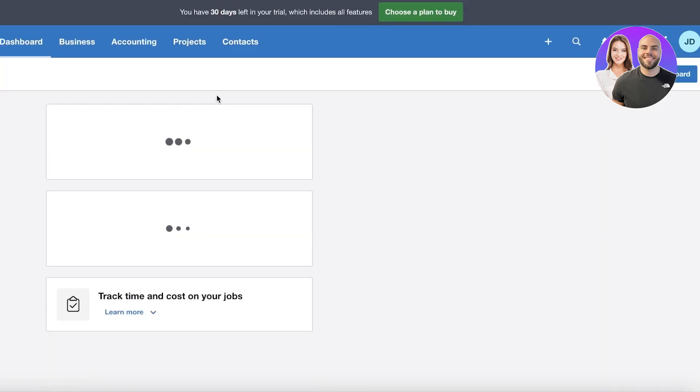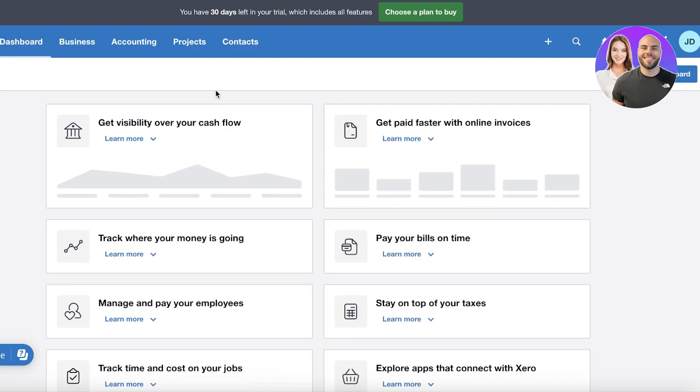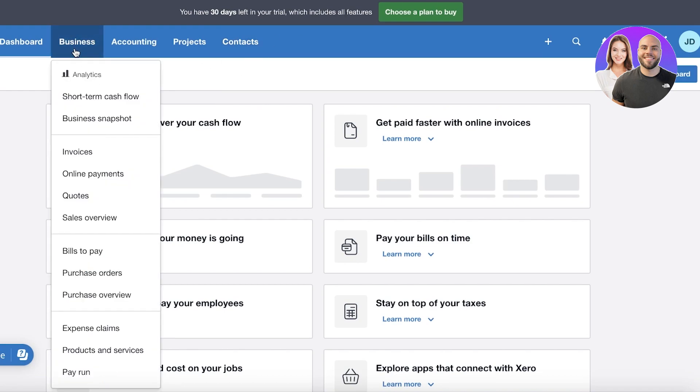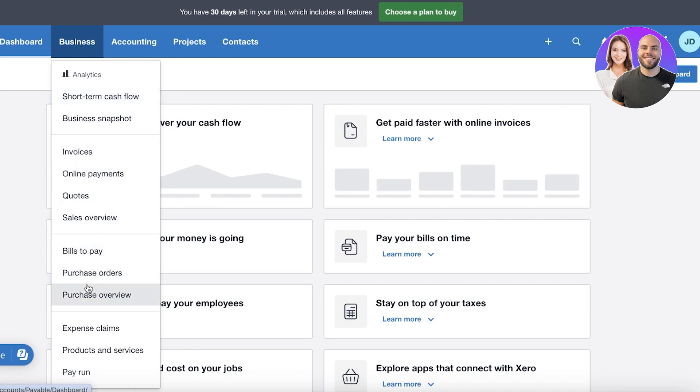Now to get started with any accounting tool, one of the most pivotal things is to add the related businesses, the suppliers, the people that you are working with. So you can go ahead and go into the businesses section. Now in your businesses section you have a few different tools.